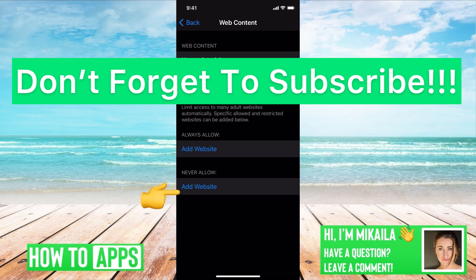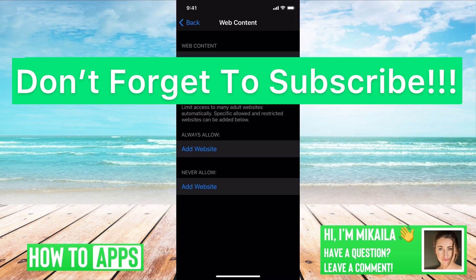If you guys have any questions, let us know in the comments below. If not, don't forget to like and don't forget to subscribe.